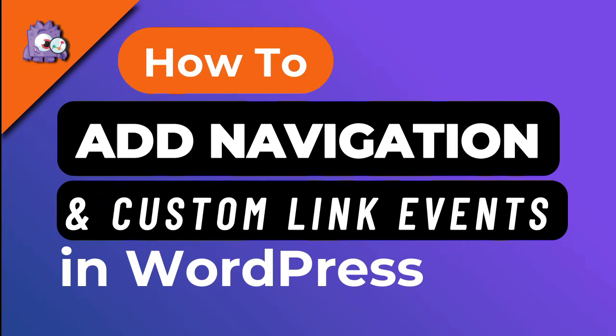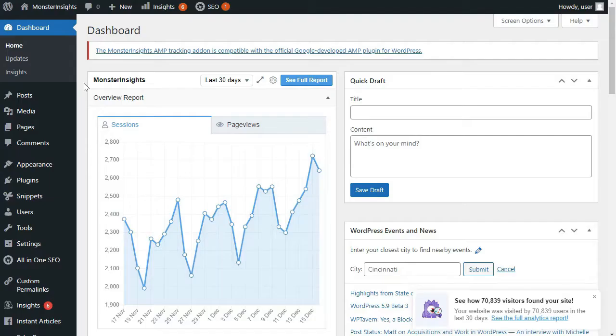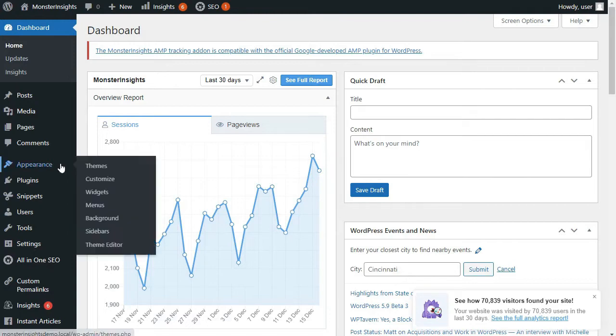In this video, we'll show you how to add a navigation menu to your WordPress site and then add custom link events to menu items. Now to get started, let's head over to our WordPress dashboard. And then from here, we're going to go to Appearance and then Menus.